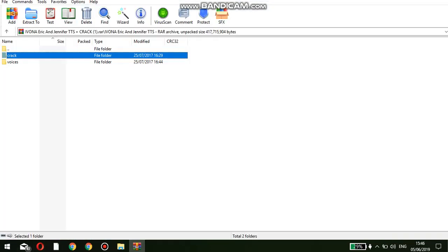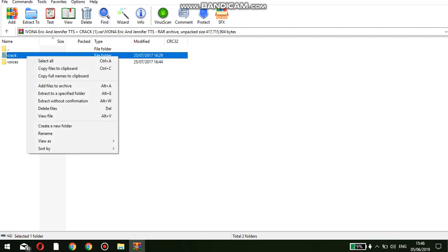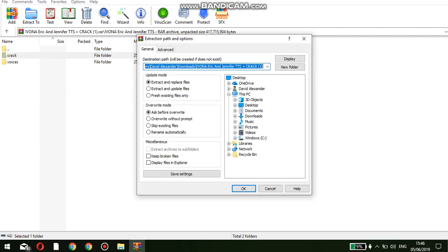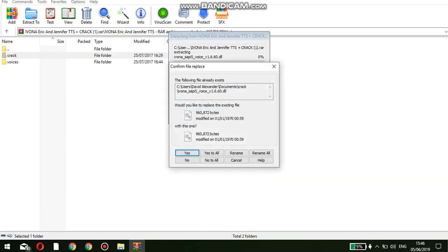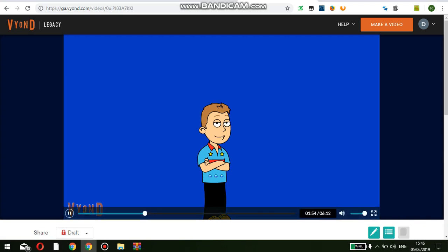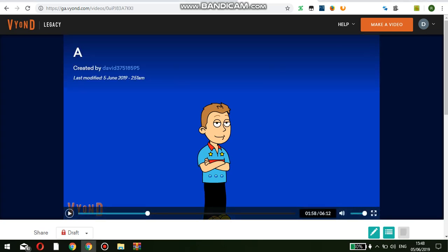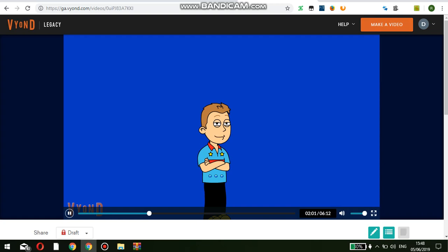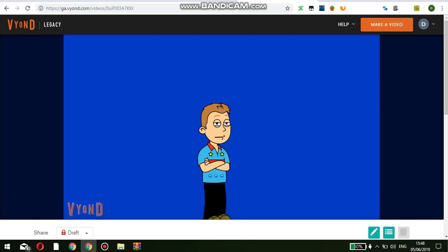Right-click on the crack folder and click extract to a specified folder, and put it in Documents, then extract. Do the same with the voices folder. Then open your own folder, go to Documents, and they should be there — or wherever you extracted them. First click on the voices folder, click American English, and then you'll find them.